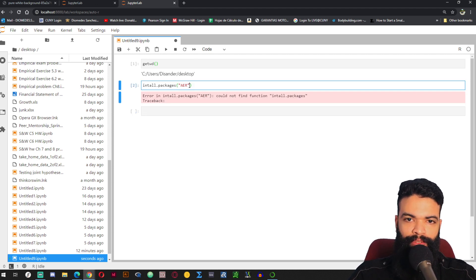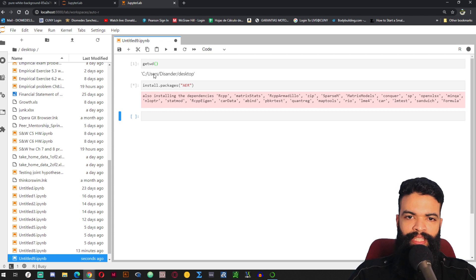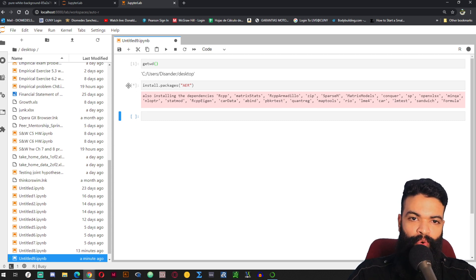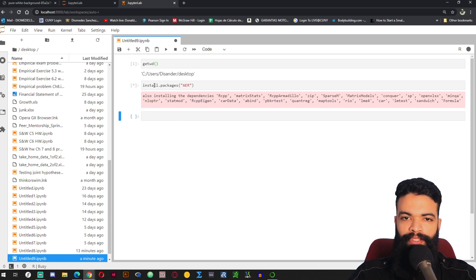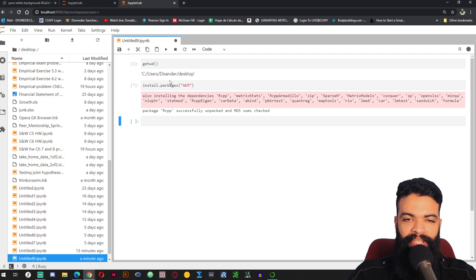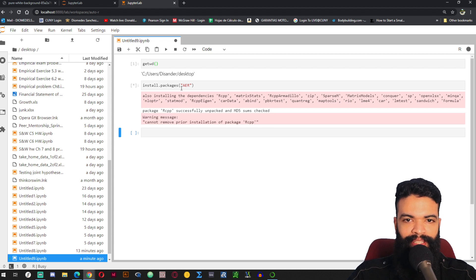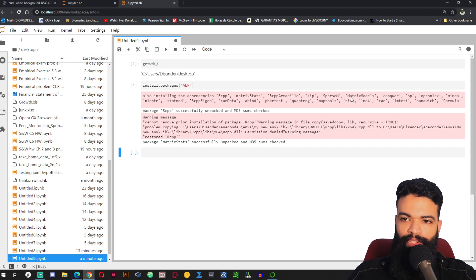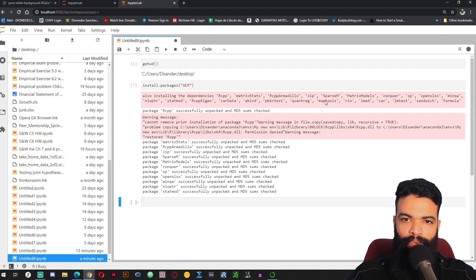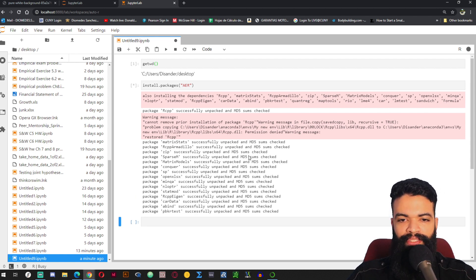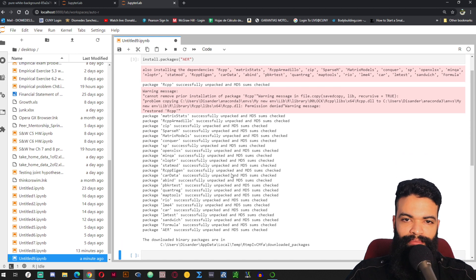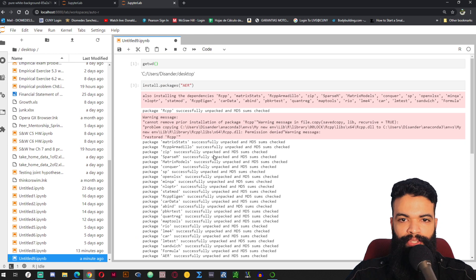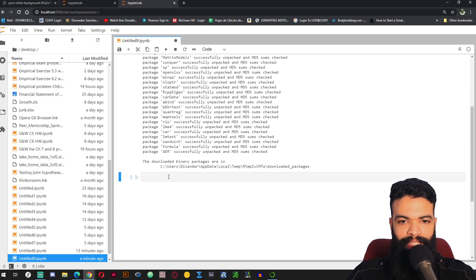I'm missing the install.packages call. This asterisk here means that JupyterLab — or R — is working and doing something. We just have to wait because the AER package has dependencies, and all these packages will also be installed when you install AER. You might not need to install it for the work you do, but it is very popular so I just used it as an example.